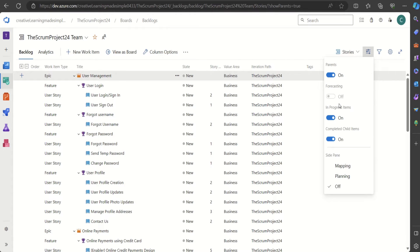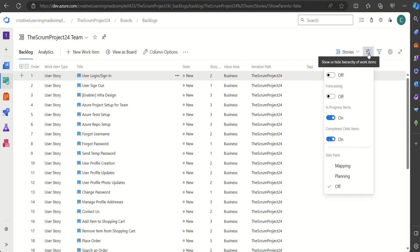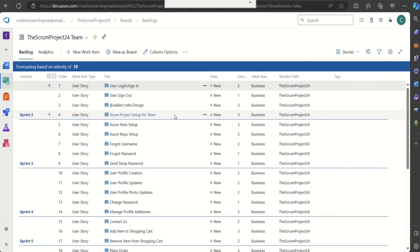This is the forecasting feature. To enable it we have to turn Parents off, because we want to forecast on the basis of stories only — the team works on user stories during the sprint. When we do sprint planning we do not bring epics or features into the sprint; the team plans, commits, and finishes user story implementation during the sprint.